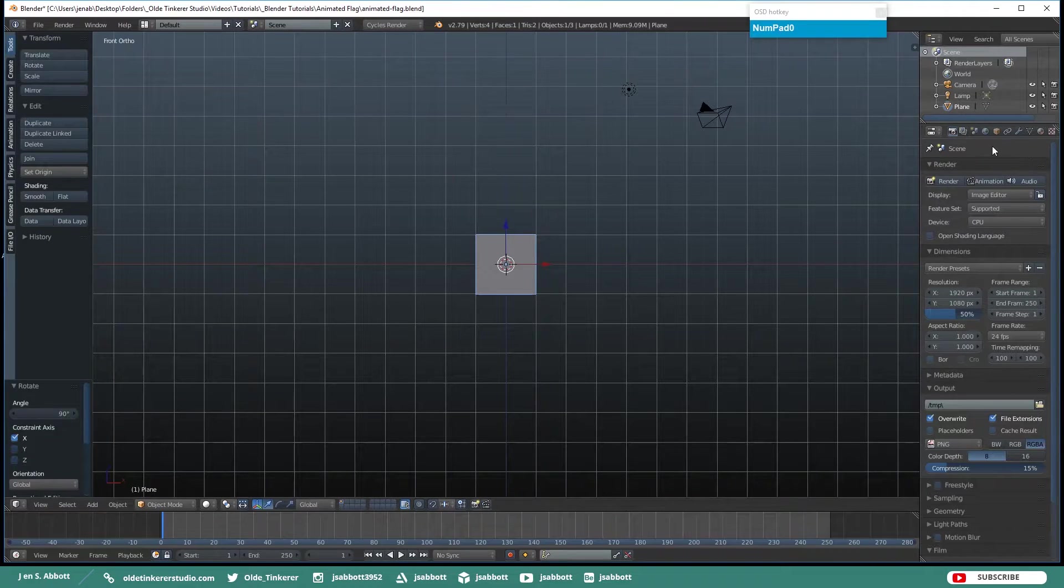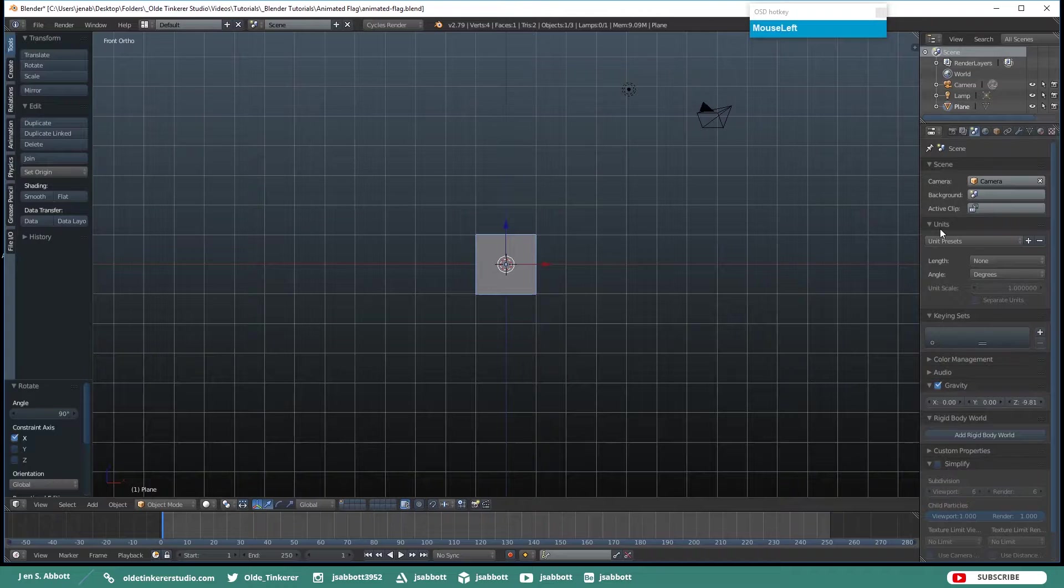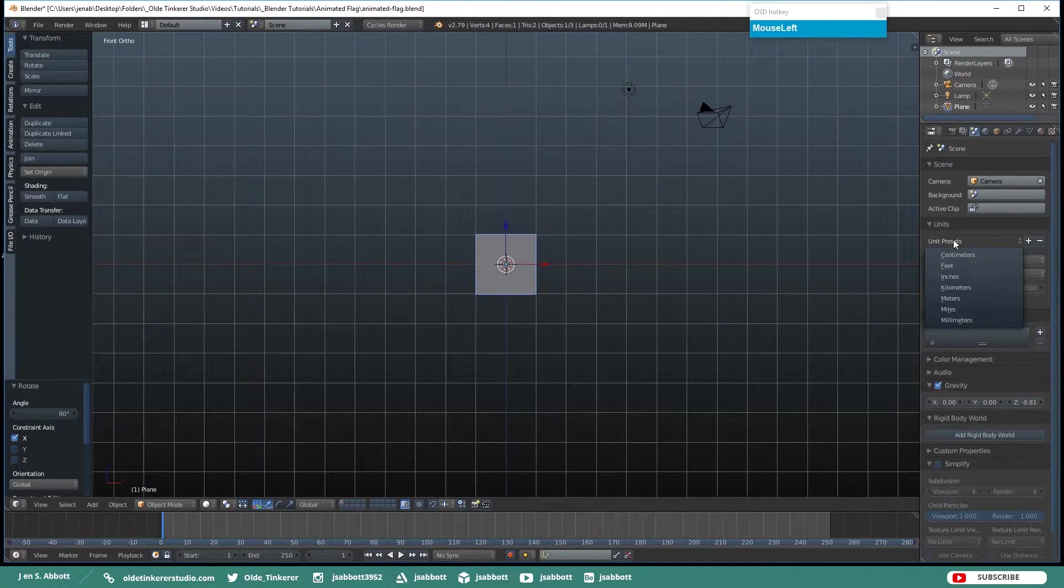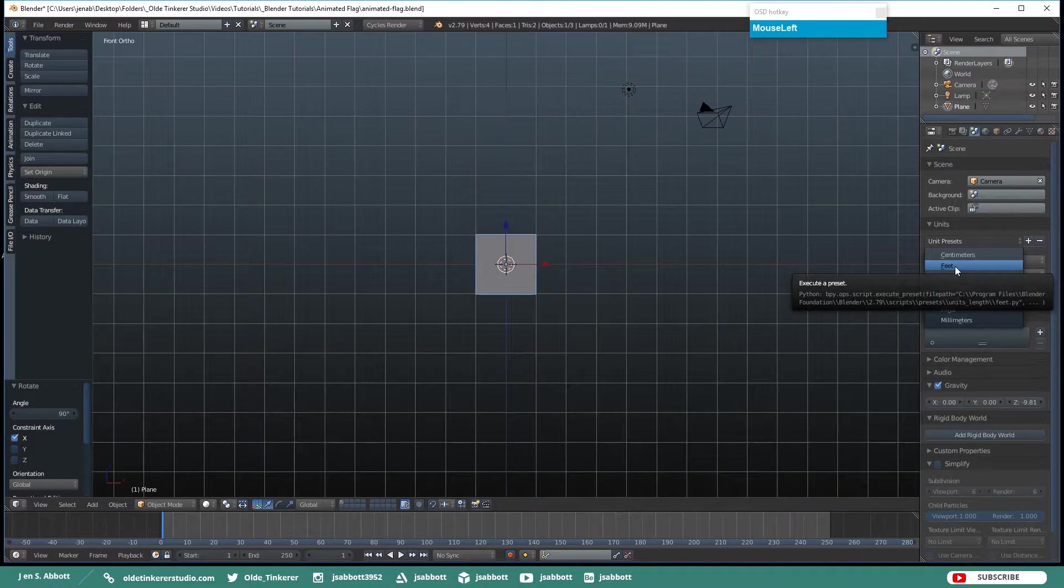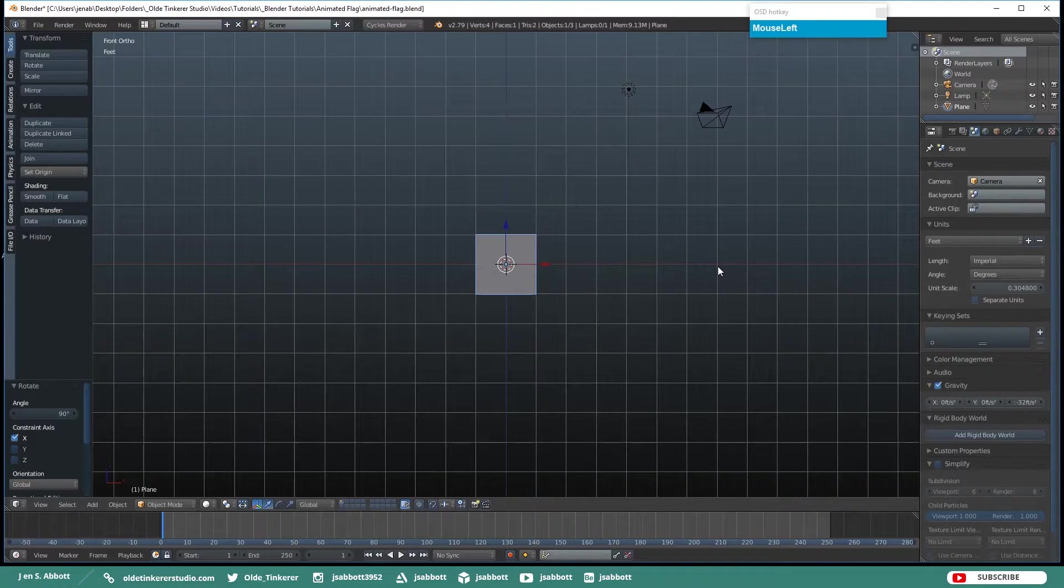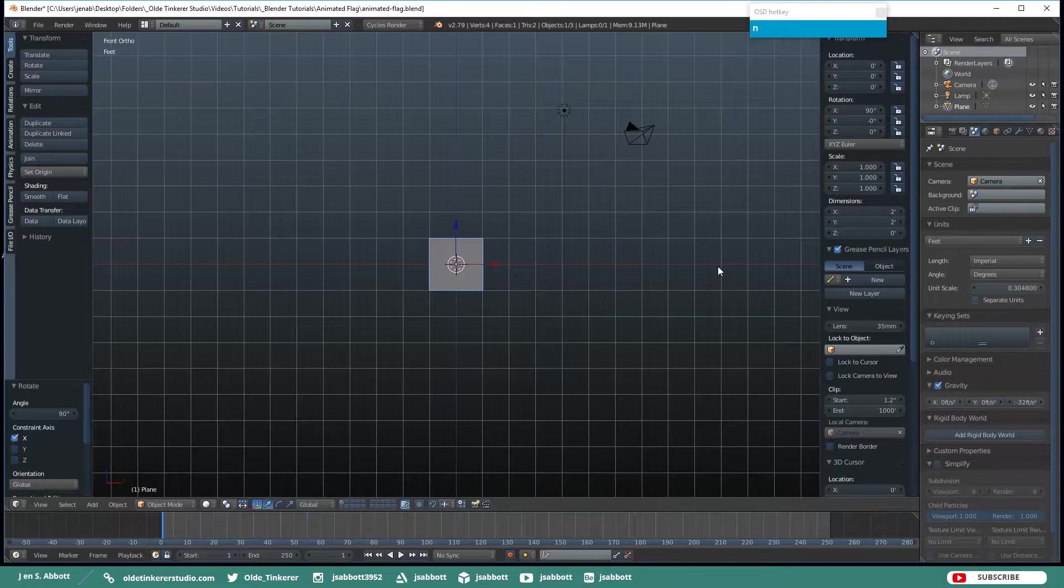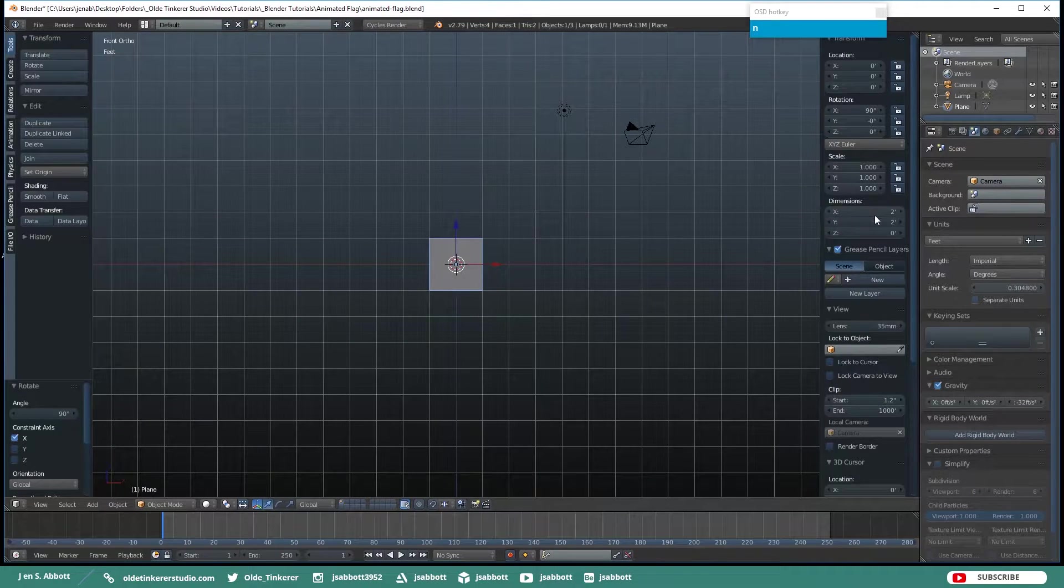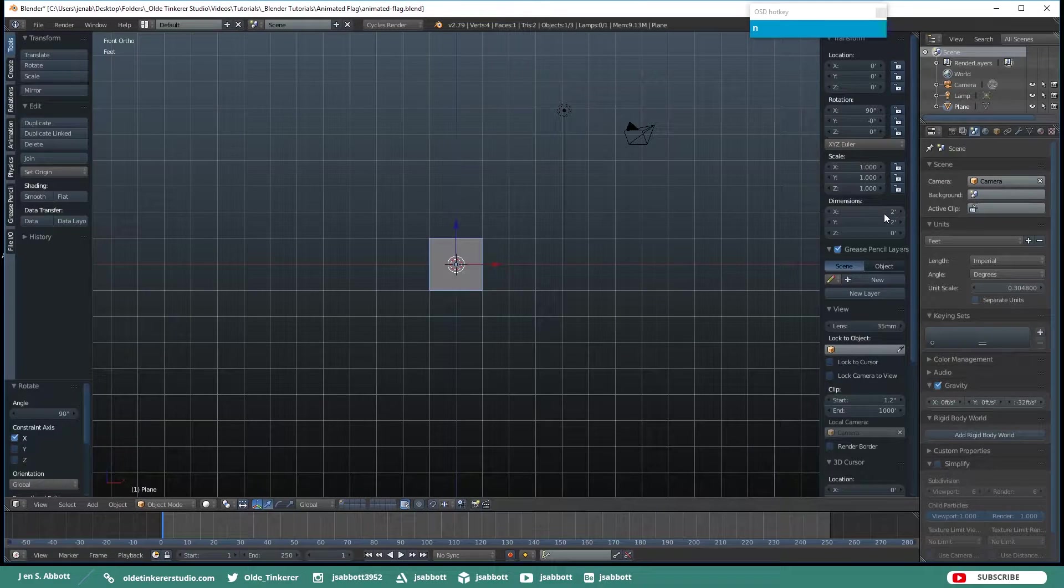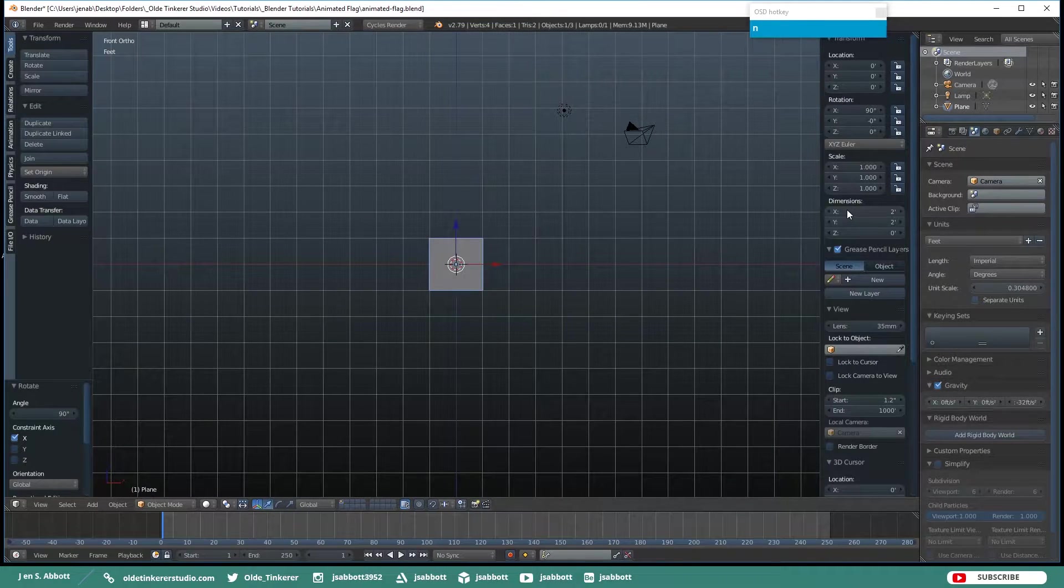Now what you can do is under the Scene tab down here under Units, you can set your Unit Presets. I am going to choose Feet. Then if you open up the Numeric Panel with your N key under Dimensions you will see my plane is actually 2 feet by 2 feet right now.